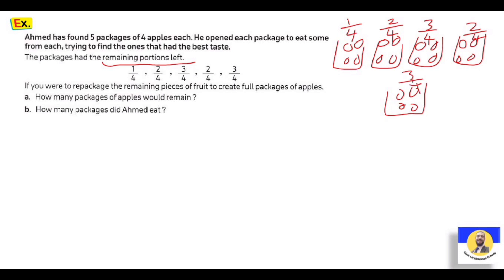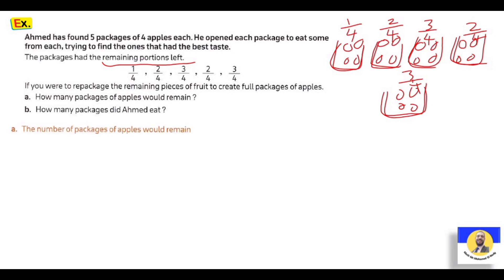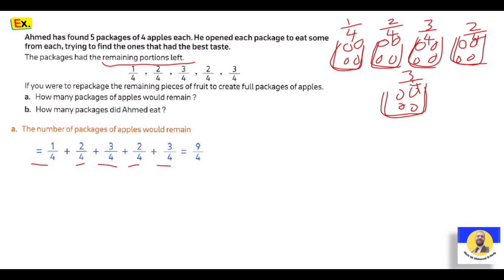ده الـ remaining left. يعني لو كل package فيها 4 apples: من الأولى فضل 1، من التانية 2، من التالتة 3، من الرابعة 2، من الخامسة 3. If you were to repackage the remaining pieces of fruit to create full packages of 4 apples, how many packages would remain? الـ number of remaining packages: 1/4 + 2/4 + 3/4 + 2/4 + 3/4 = nine over four = two and one over four. يبقى فضل two and a quarter package.